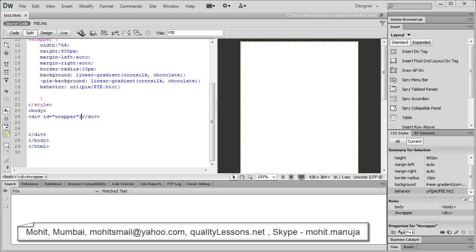Howdy Champs! My name is Mohit and today we're going to talk about PIE. Have you ever tried using CSS3 with older versions of IE and noticed that it hardly ever works? So there has to be a workaround — and yes, there are solutions.